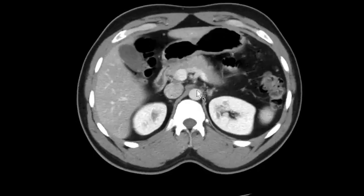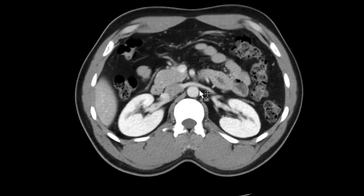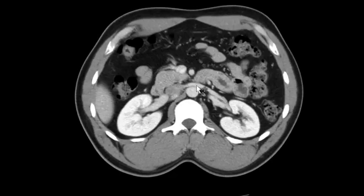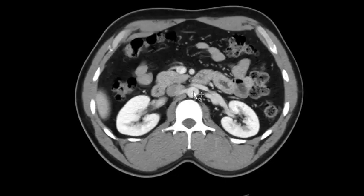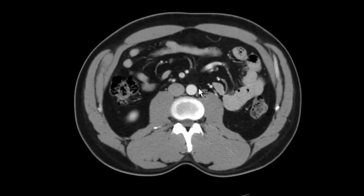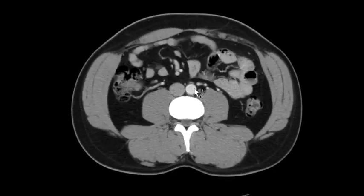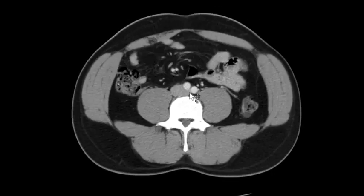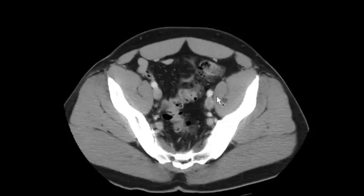Then I take a look at the celiac axis, the SMA, the renal veins, the renal arteries, and the inferior mesenteric artery.